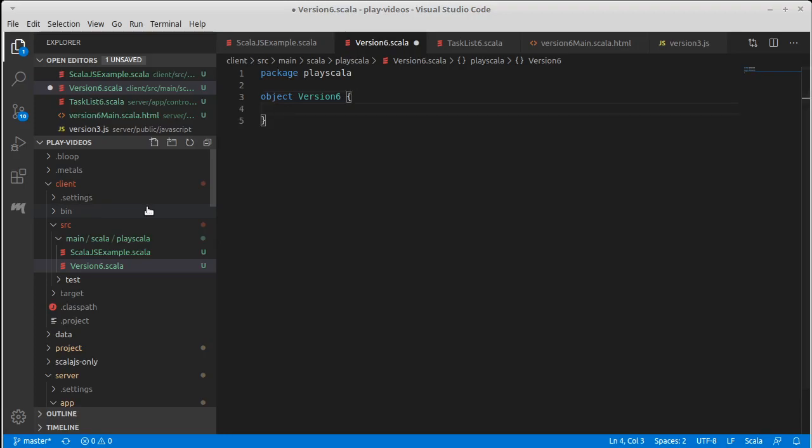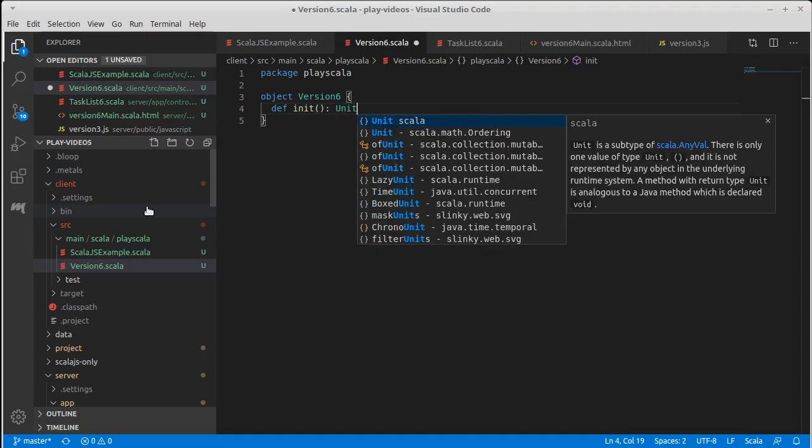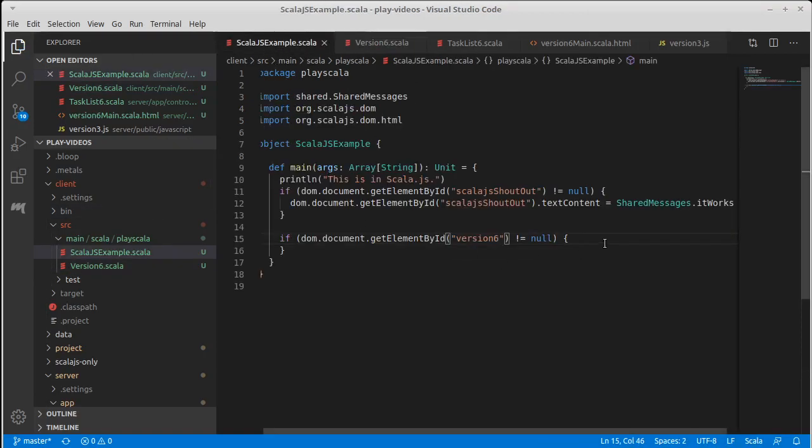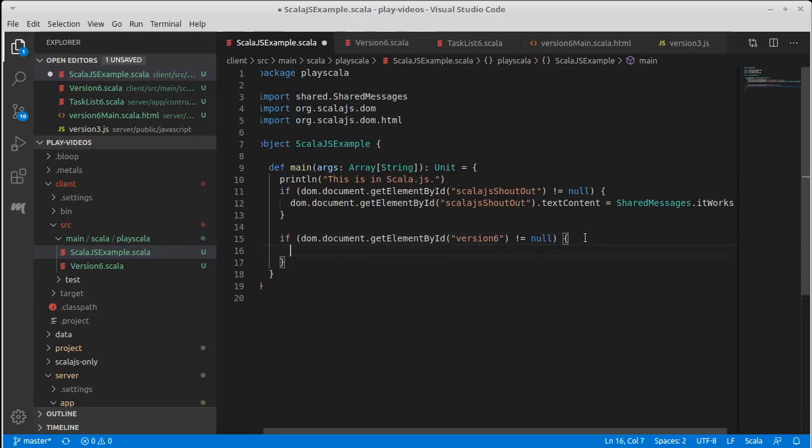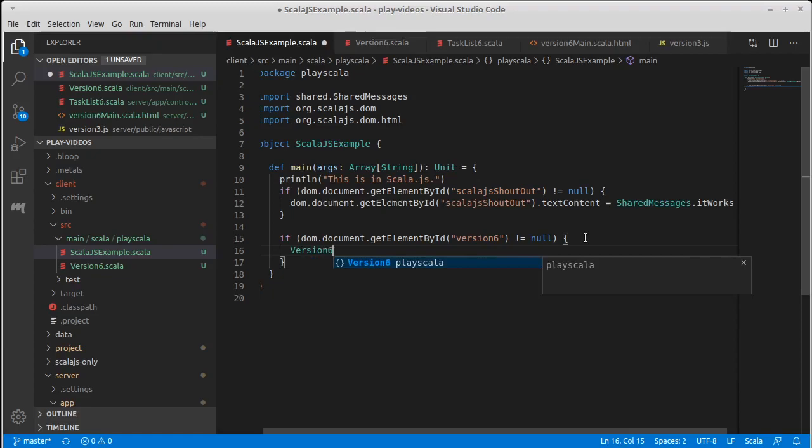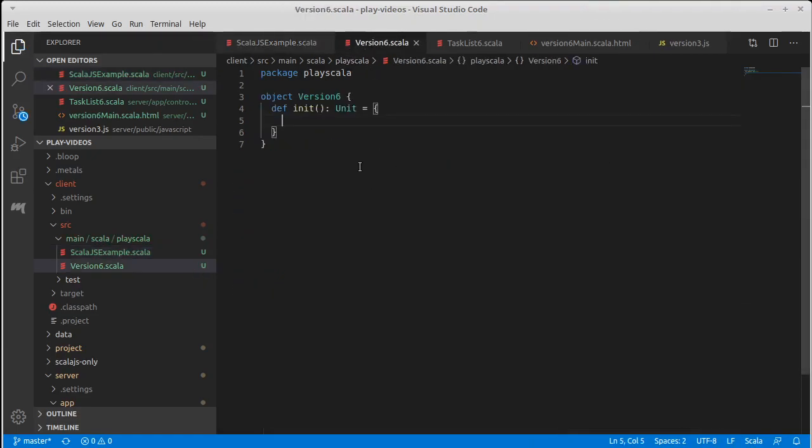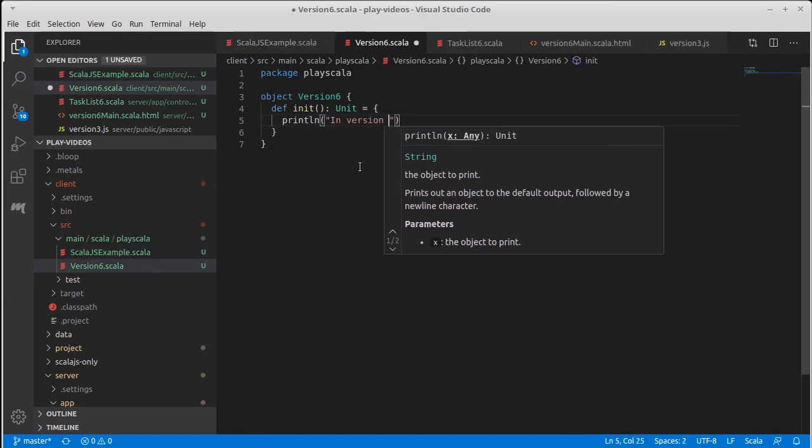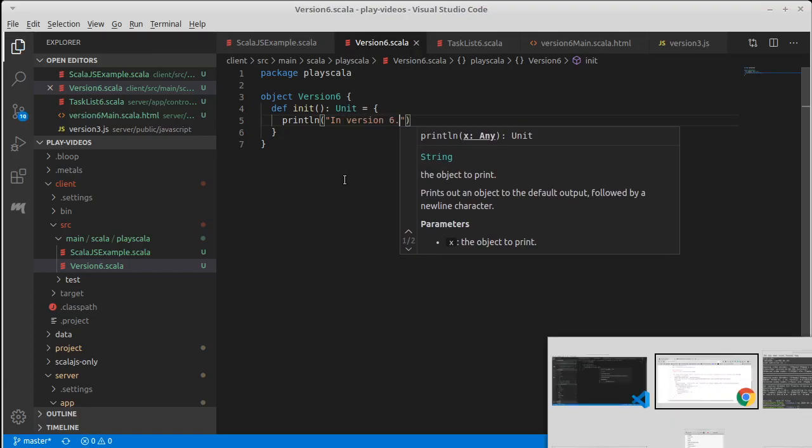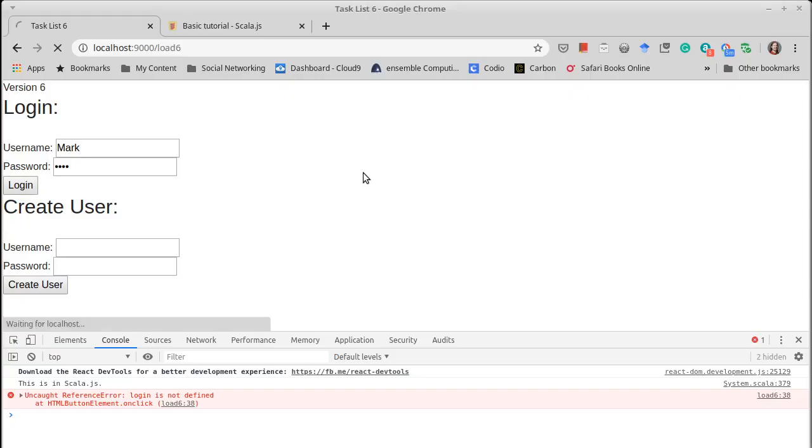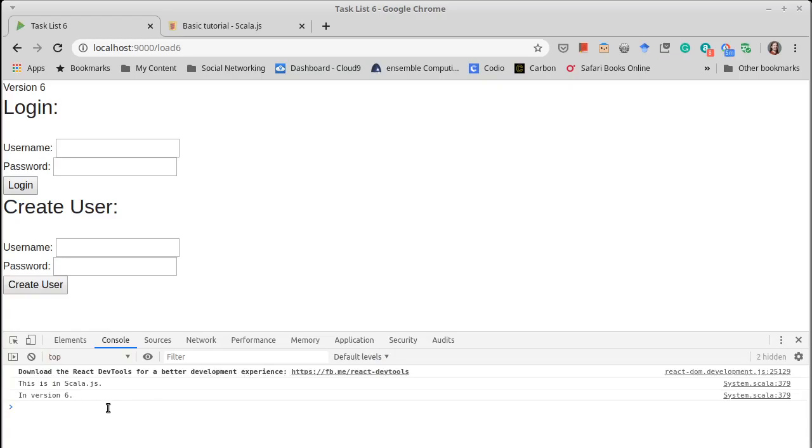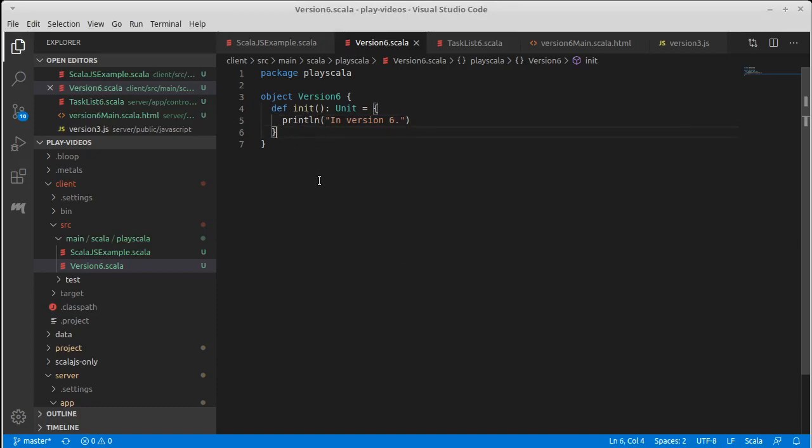That would be called whenever it detects this. So inside of here we could do version 6 dot init and just to verify that that's actually happening we could put in a little print line and load in 6. And there we go so we're in version 6. So you can see how we can break up the code here and protect it so that certain elements only happen at certain times.